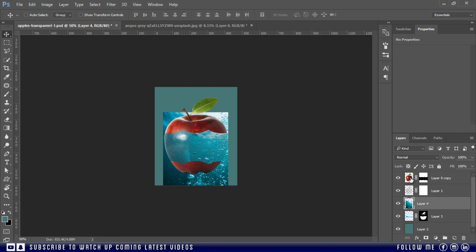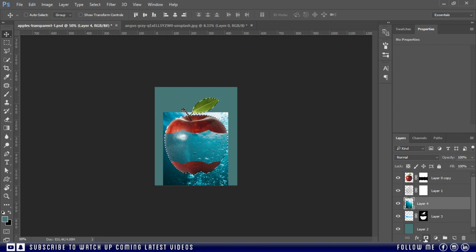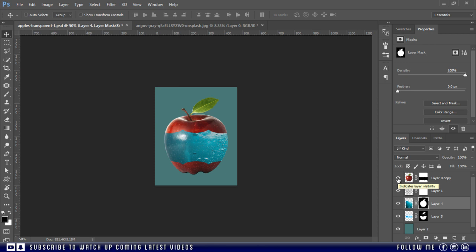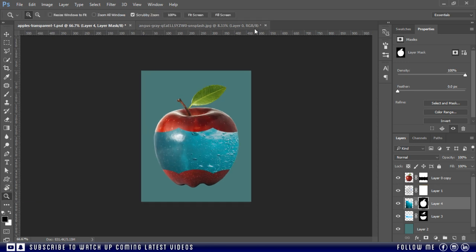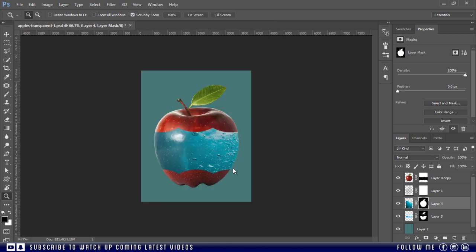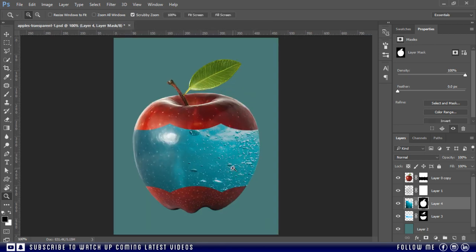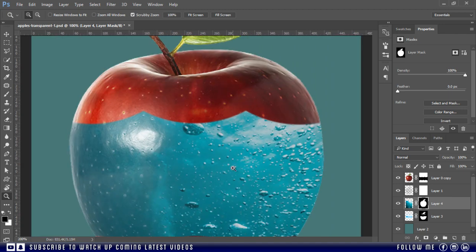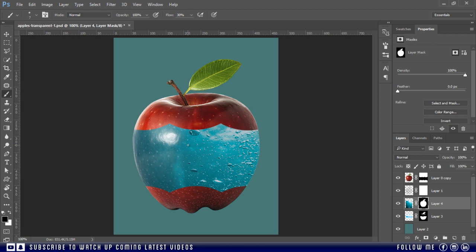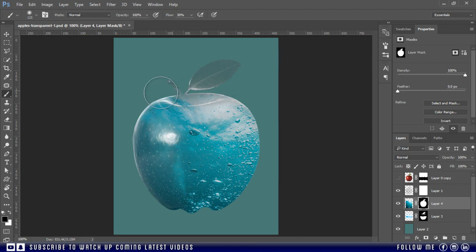Now I'm going to repeat the same procedure as we did for our first water image. Let's close this first.